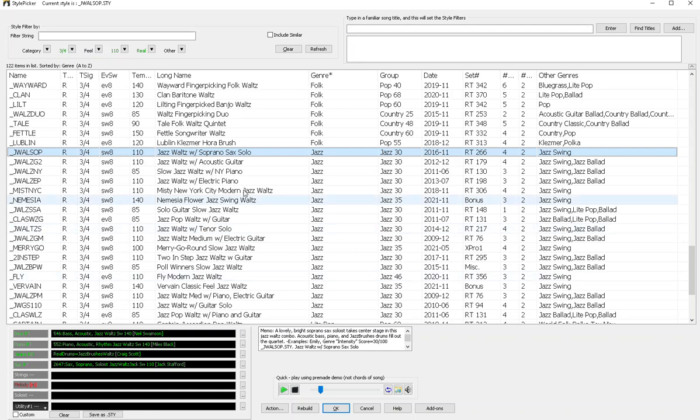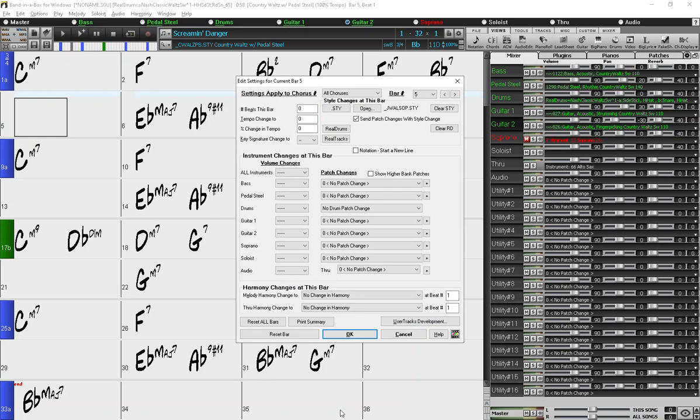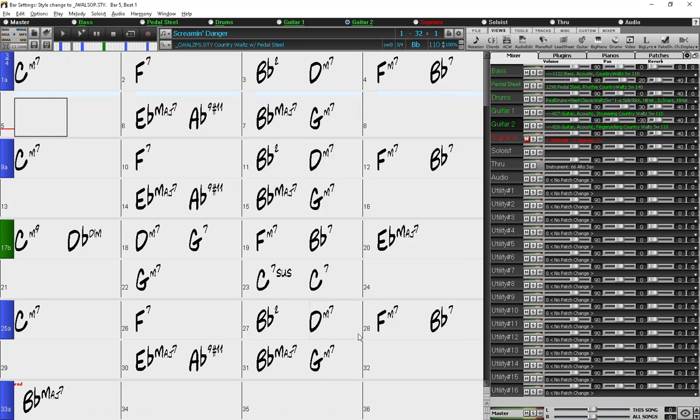So after you select the style that you want, just click OK. And then click OK again in the bar settings window.